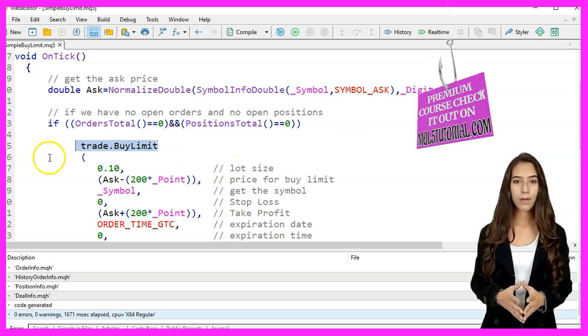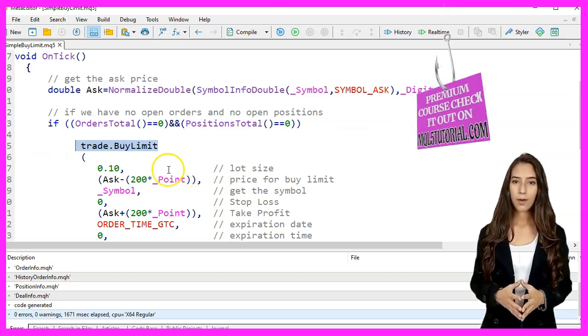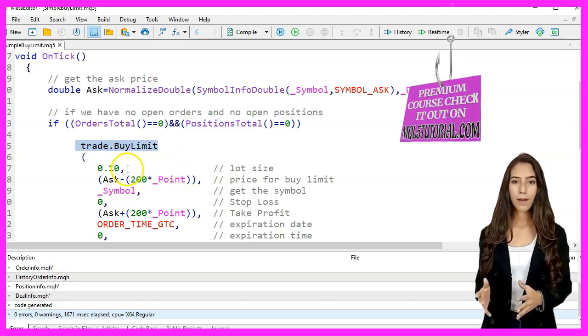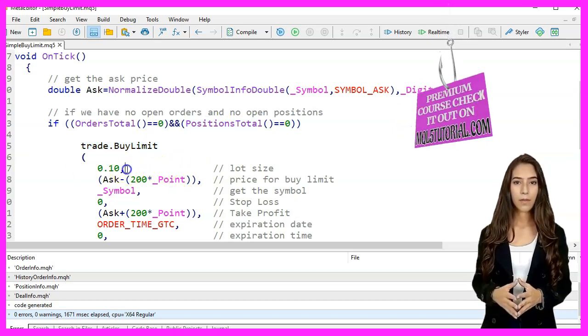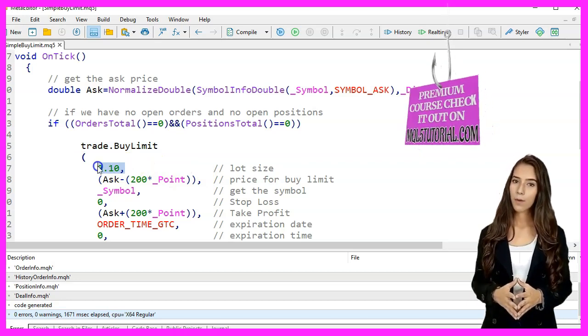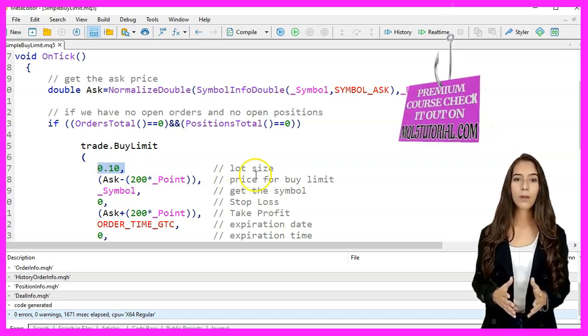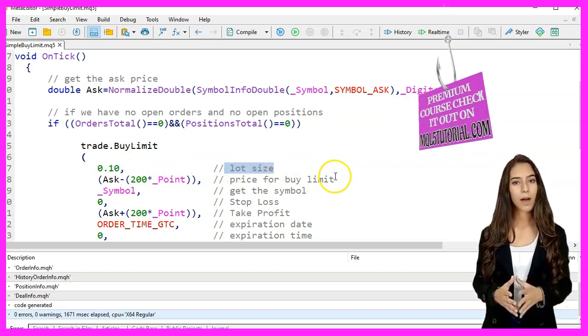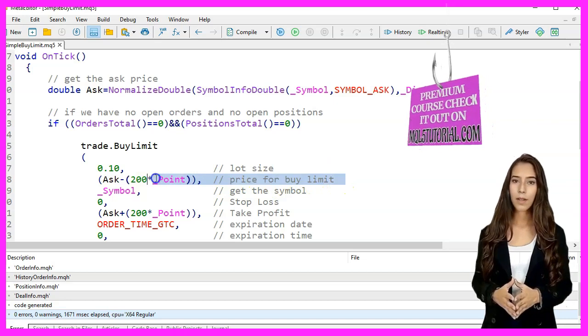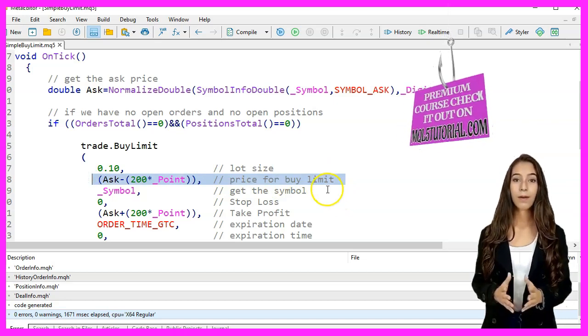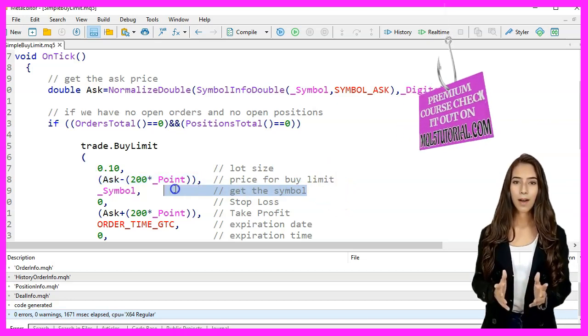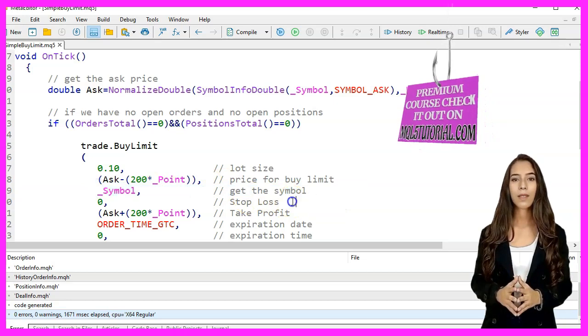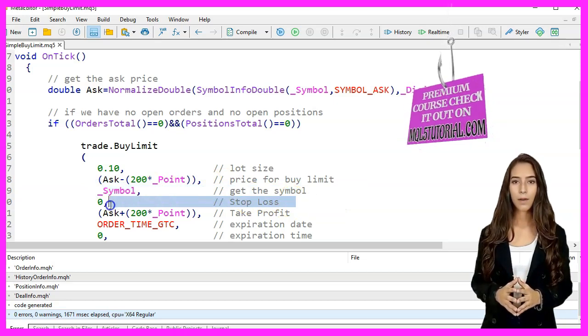we place a buy limit order using the TradeBuyLimit function. The parameters for TradeBuyLimit are 0.10 for the lot size, ask minus 200 points for the price of the buy limit order, Symbol to get the symbol, 0 for the stop loss,